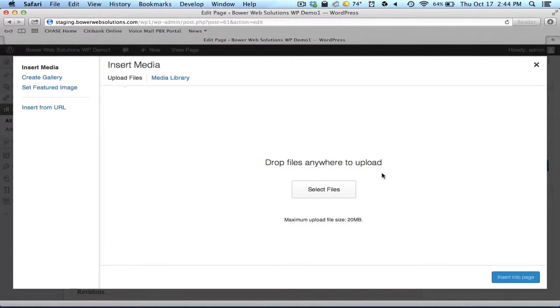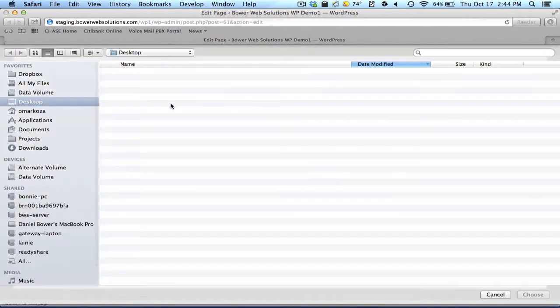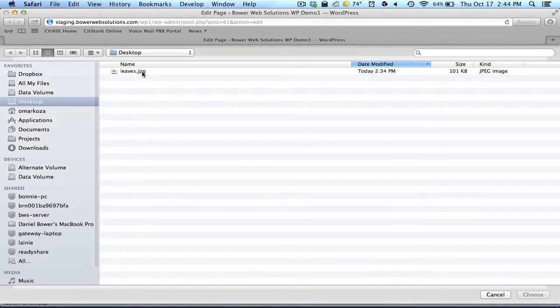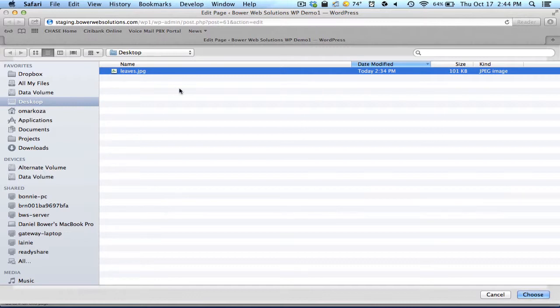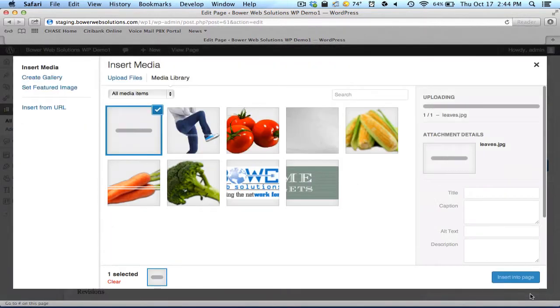So I can either drag a file directly onto this area from, say, my desktop, or it might be easier in this case. I'll just click on this button that says select files. I'll find a file that I want to add. I'll choose that.